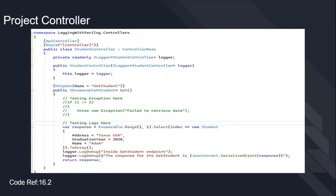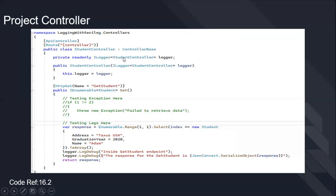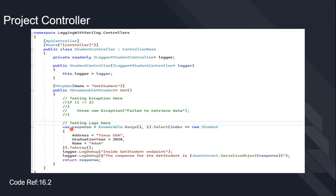To start working with logging, we must create an interface of type of the controller class and create an object of the logger. We use the design pattern called dependency injection: add the ILogger interface in the StudentController, create an object called logger, inject it in the constructor with 'this.logger = logger'. Then we use a basic HTTP GET request to retrieve a student, logging the response — address, graduation year, and name — inside the log file.